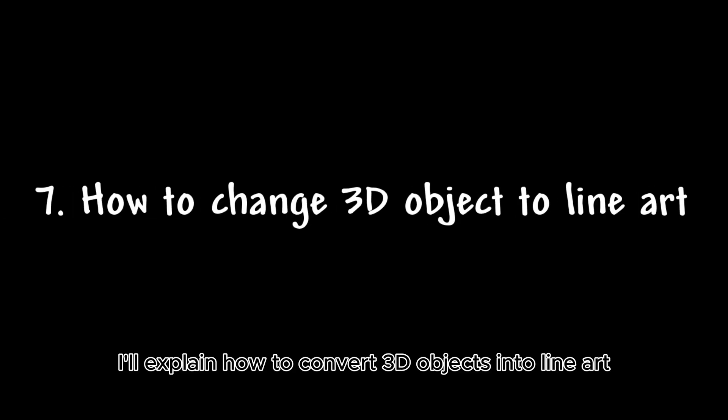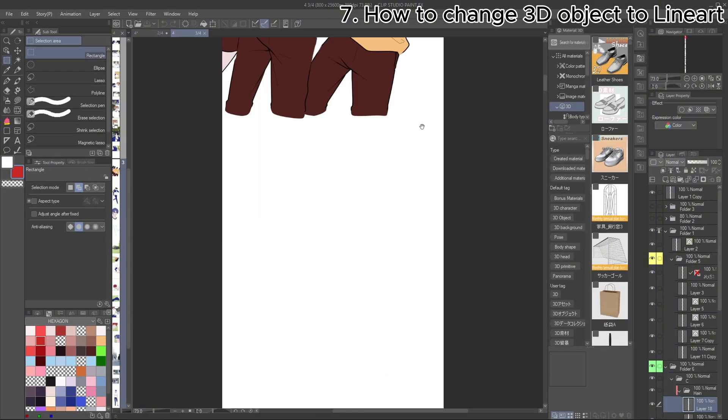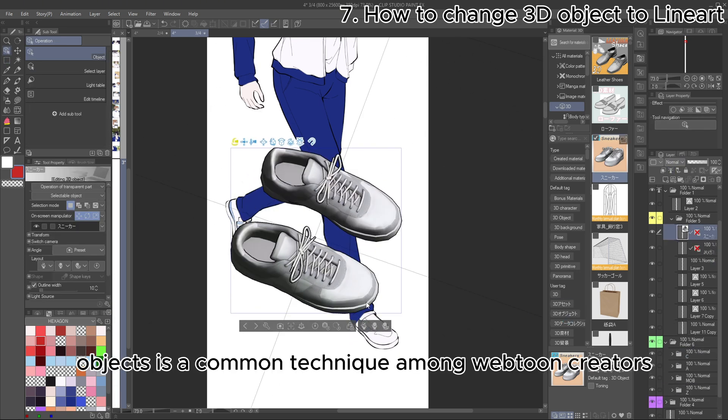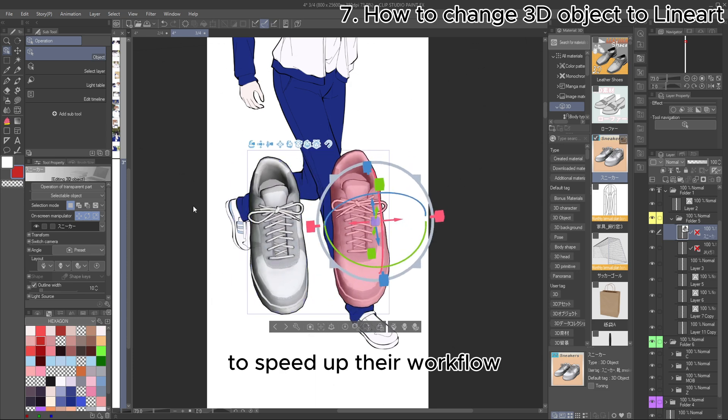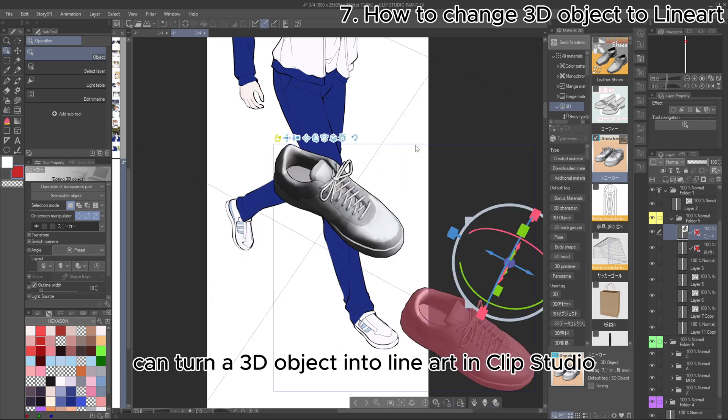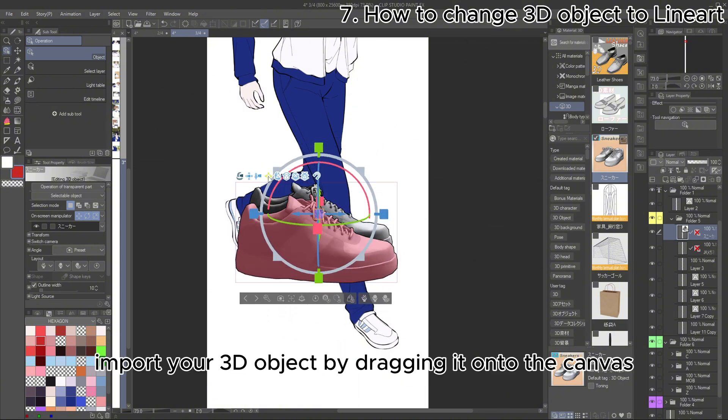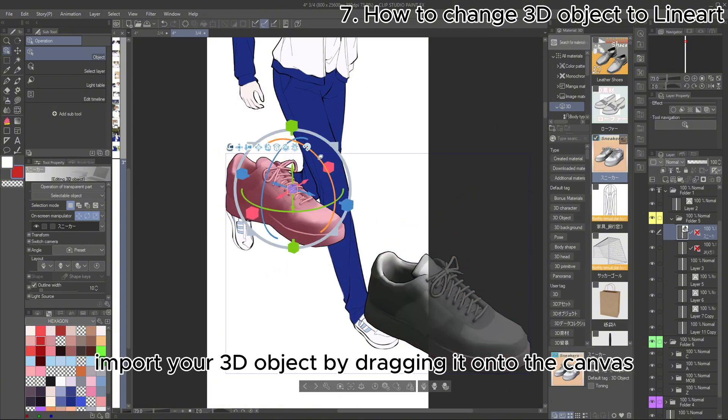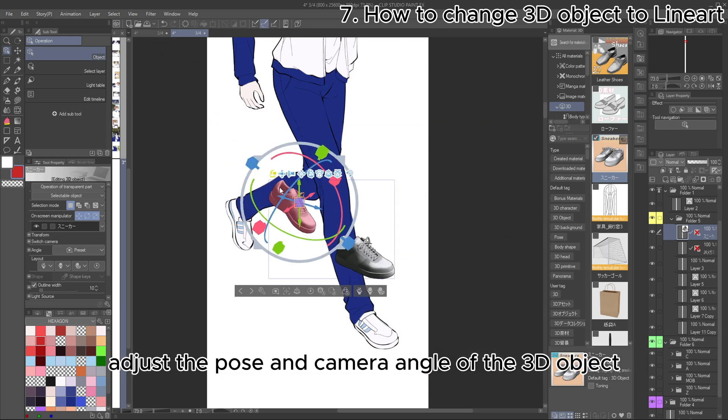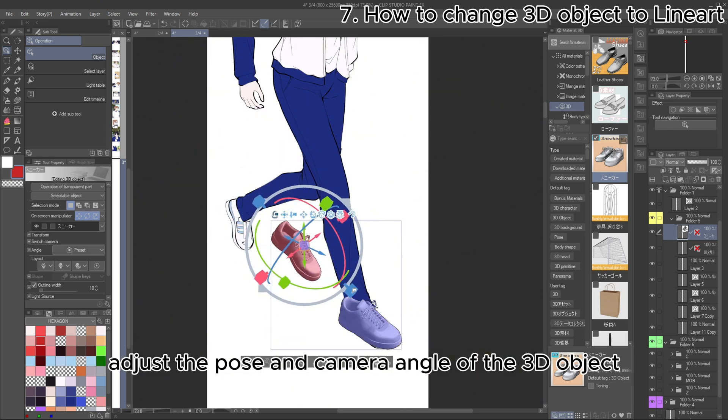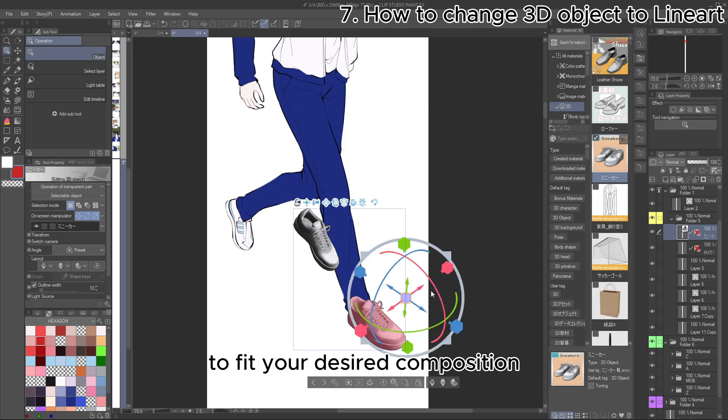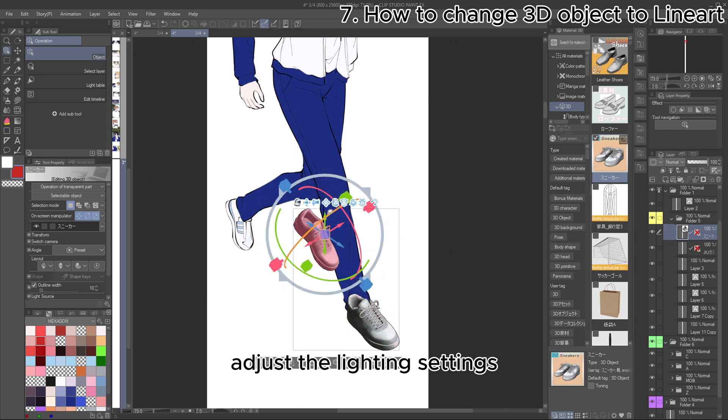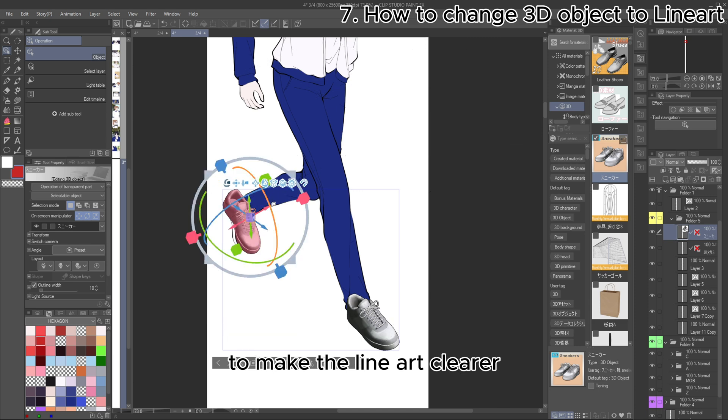Next, I'll explain how to convert 3D objects into line art easily. Using 3D objects is a common technique among Webtoon creators to speed up their workflow. Here's how you can turn a 3D object into line art in Clip Studio. Import your 3D object by dragging it onto the canvas. Adjust the pose and camera angle of the 3D object to fit your desired composition. Adjust the lighting settings to make the line art clearer.